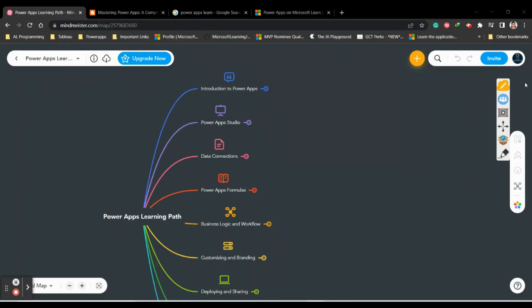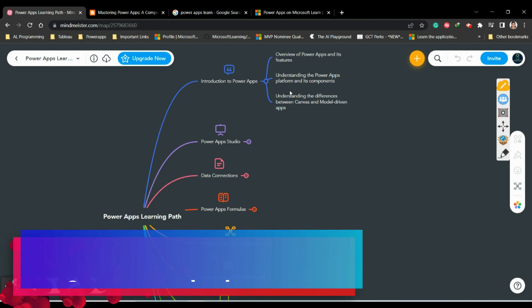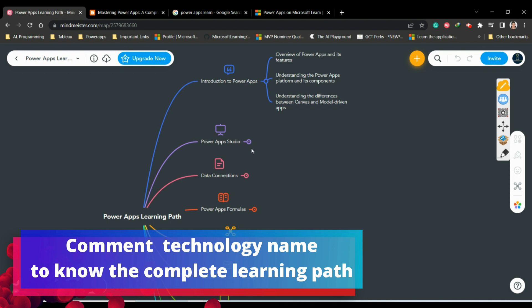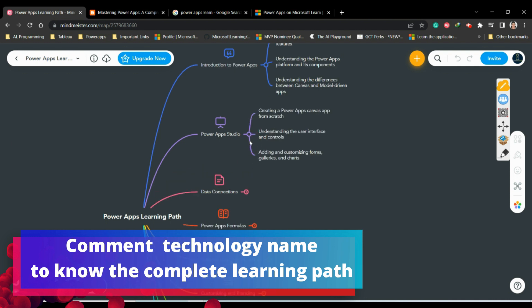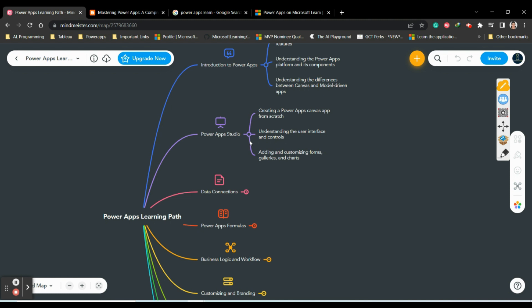To start learning Power Apps, you should understand what Power Apps is - its features, what the Power Platform is, and the components. Understand the differences between a canvas app and a model-driven app, which are the two types of apps you can create. You should understand what Power App Studio is, how to create a canvas app from scratch, the user interface and controls, and adding and customizing forms, galleries, and charts.